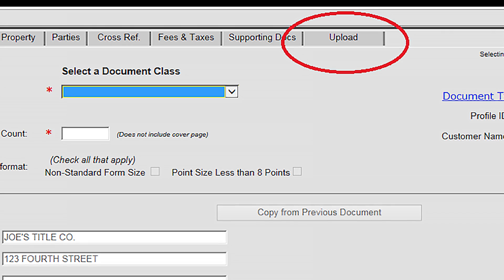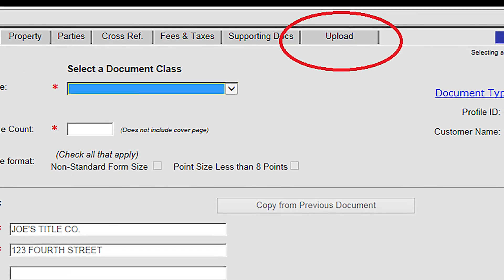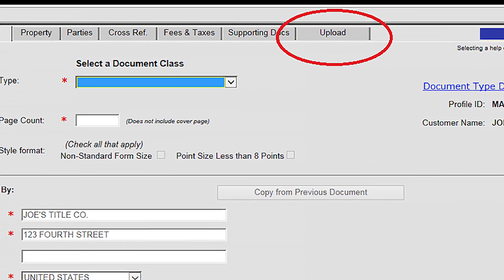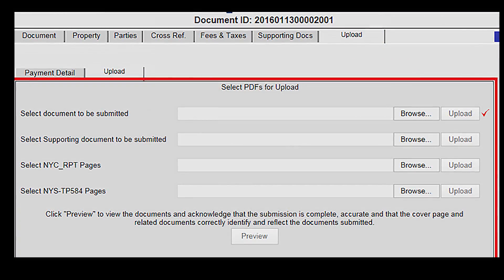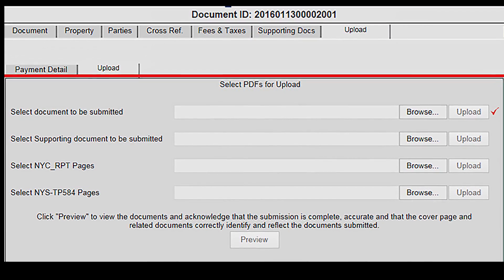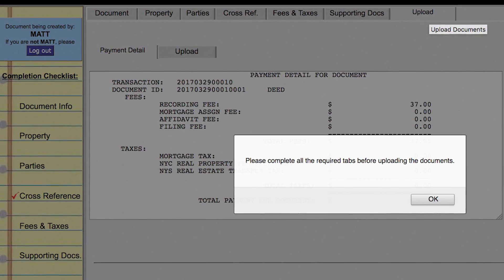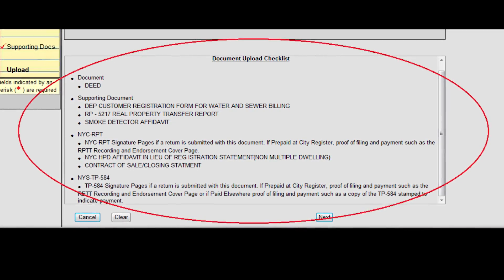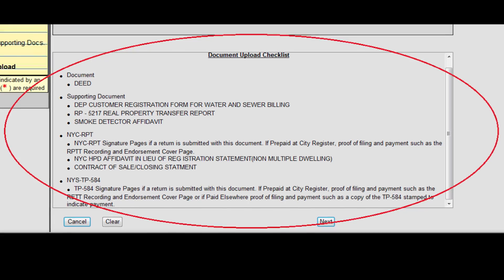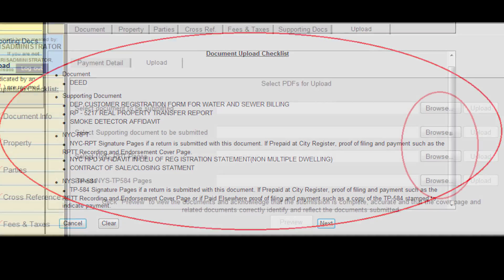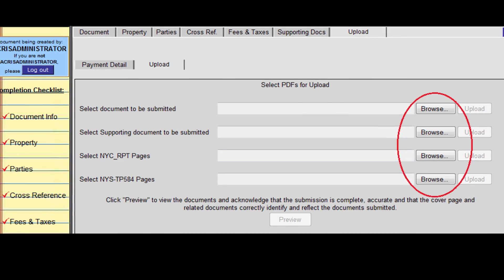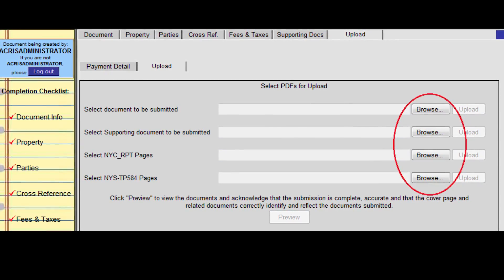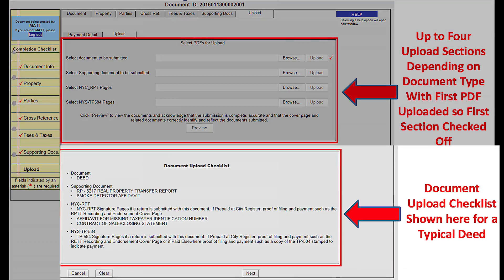The New Upload tab. If you elect to submit your documents electronically, the New Upload tab replaces the Print tab in ACRIS cover page. This new tab provides the screen to upload PDF files of documents that you created earlier. The Upload tab remains disabled until all the other tabs are completed. This tab also provides a checklist for any associated supporting documentation and tax forms, and the order in which the documents are required to be submitted. In our example, we'll be referring to a deed document, which requires supporting documents and tax forms and will have the maximum of four section checklists.